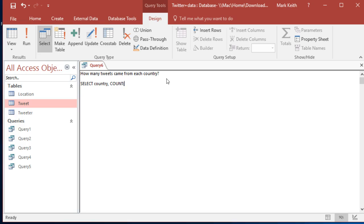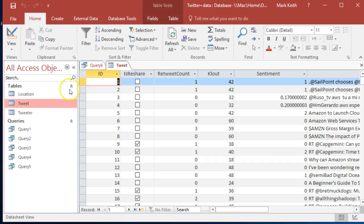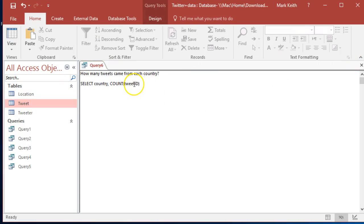And then count. We've used this before. We'll count the primary key of the tweets table, which I believe is tweet ID. But let's double check that - just ID, not tweet ID. Okay, we've got to give it a name though.